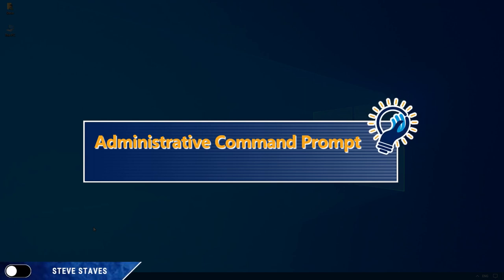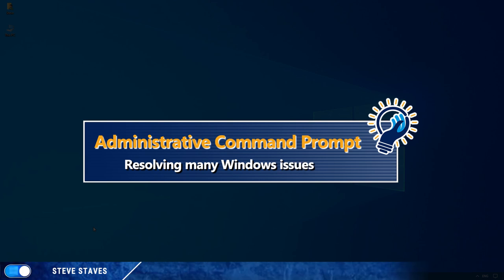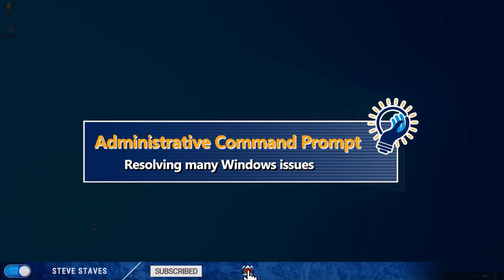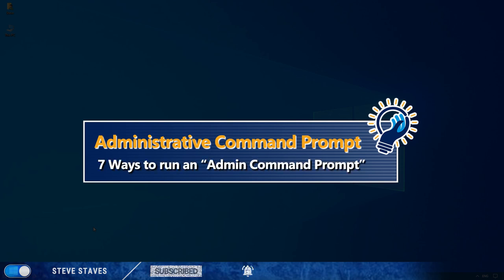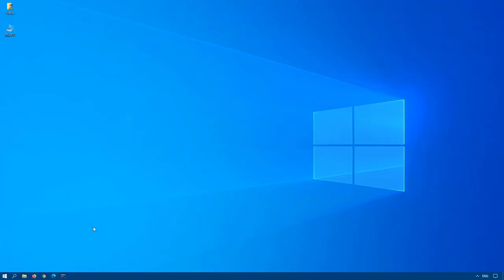Sometimes when you need to run advanced administrator functions, troubleshooting, and resolving many Windows issues, you need to run the command prompt as an administrator. But how do you do this? Well, with Windows 10, there are multiple ways, and this video is going to deal with all those different ways of running the command prompt as an administrator.